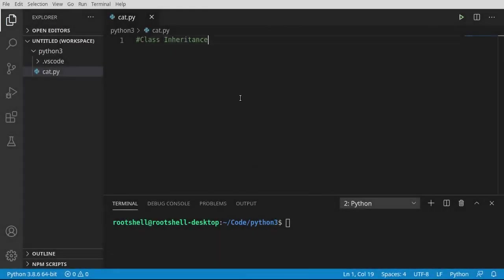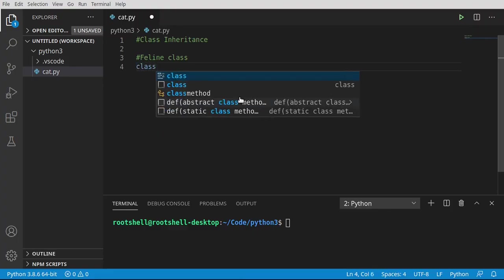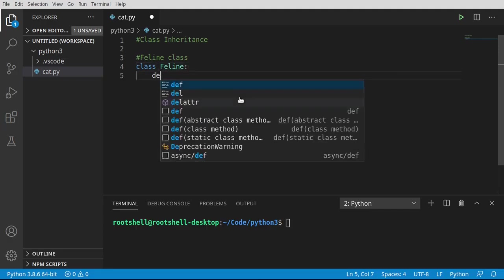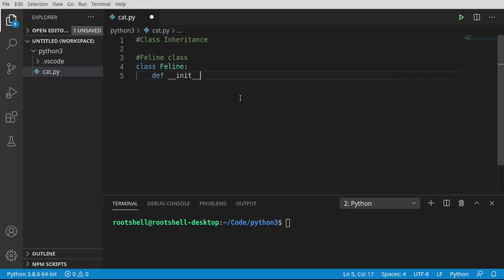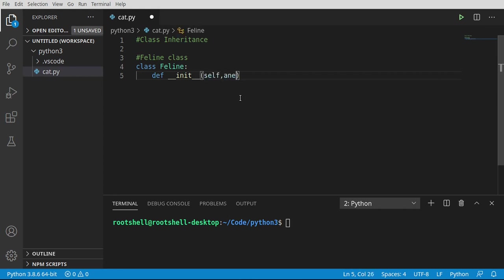We're going to go through a lot of this at warp speed, just because we've covered this before, so I don't want to waste a lot of your time. We're going to make a feline class. Remember, a class is just a blueprint. We'll say feline, and then I'm going to go ahead and define our constructor — self, and let's give it a name.